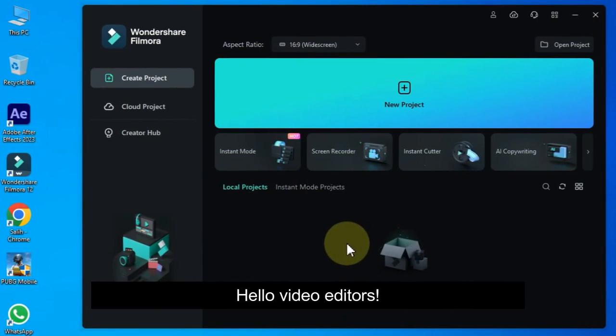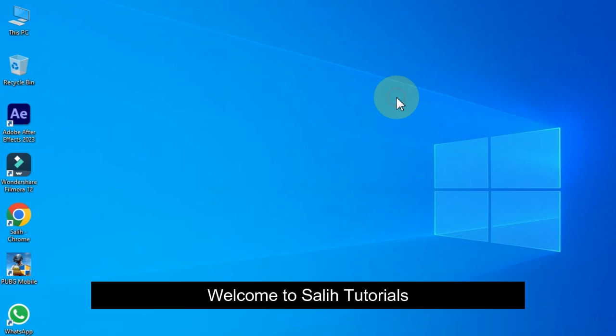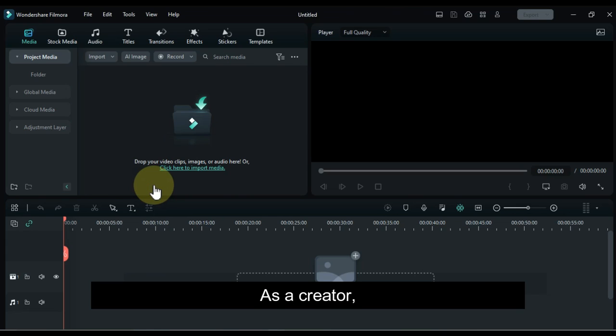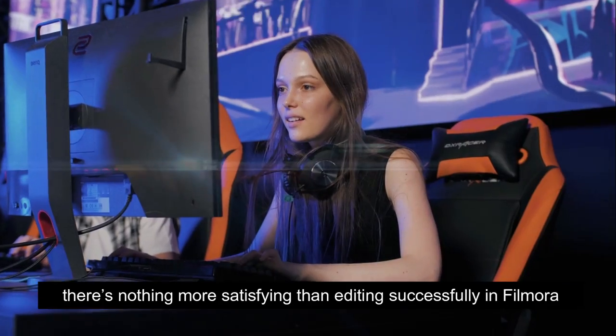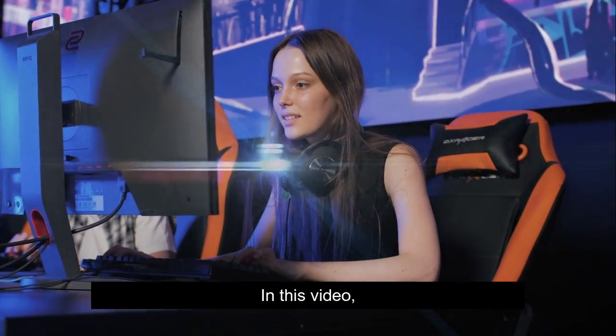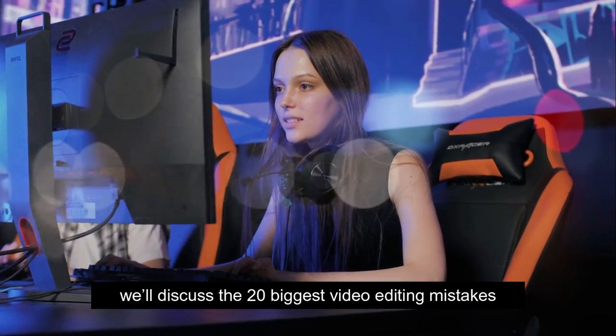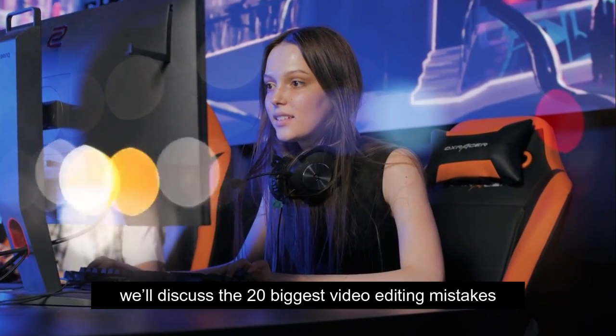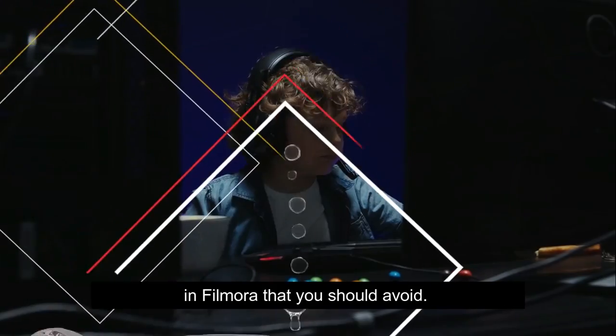Hello Video Editors. Welcome to Sali Tutorials. As a creator, there's nothing more satisfying than editing successfully in Filmora. In this video, we'll discuss the 20 biggest video editing mistakes in Filmora that you should avoid.